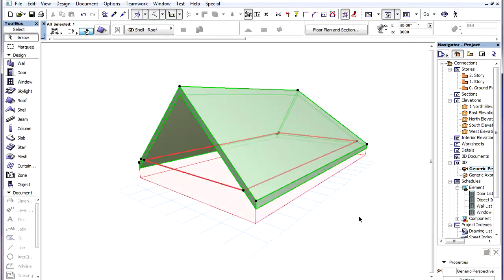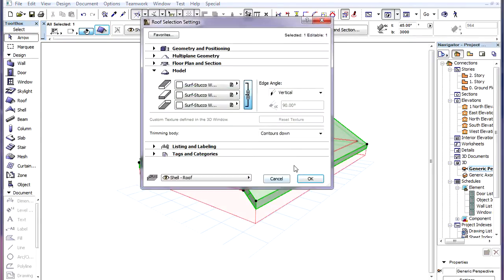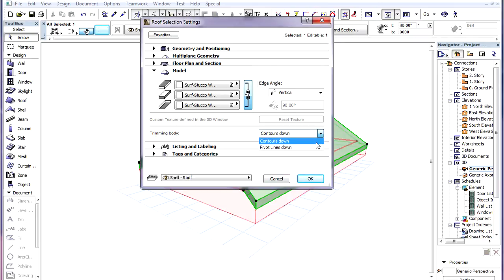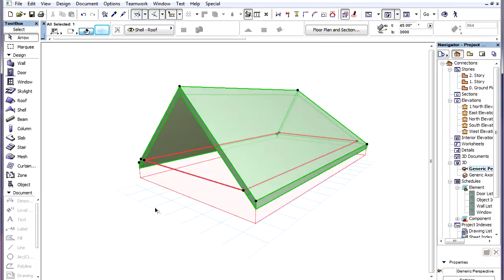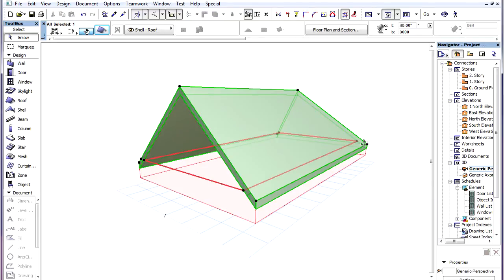For Roofs there are two options. The first is Contours Down. Here the contour of the Roof is extruded downward, infinitely along a Vertical Extrusion vector, starting from the bottom surface of the Shell body.